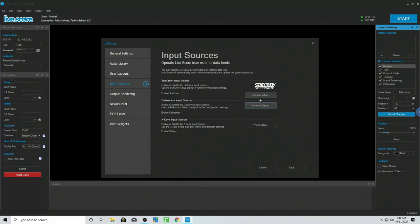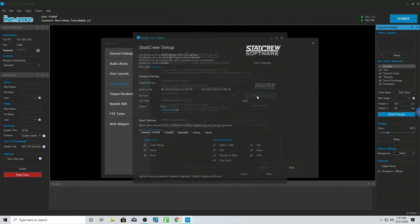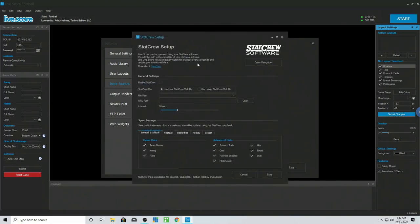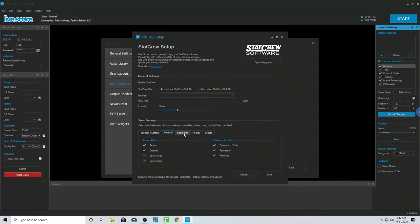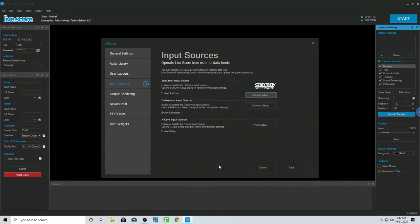Stat Crew works similarly, but it will pull down stats. If you have team names and all the things relevant to the game being tracked, it will also pull this information in and feed into your possessions, downs, and all that stuff — any aspect of your sport, including names. You can make this thing pretty much automated to where you really don't have to do anything except run it.